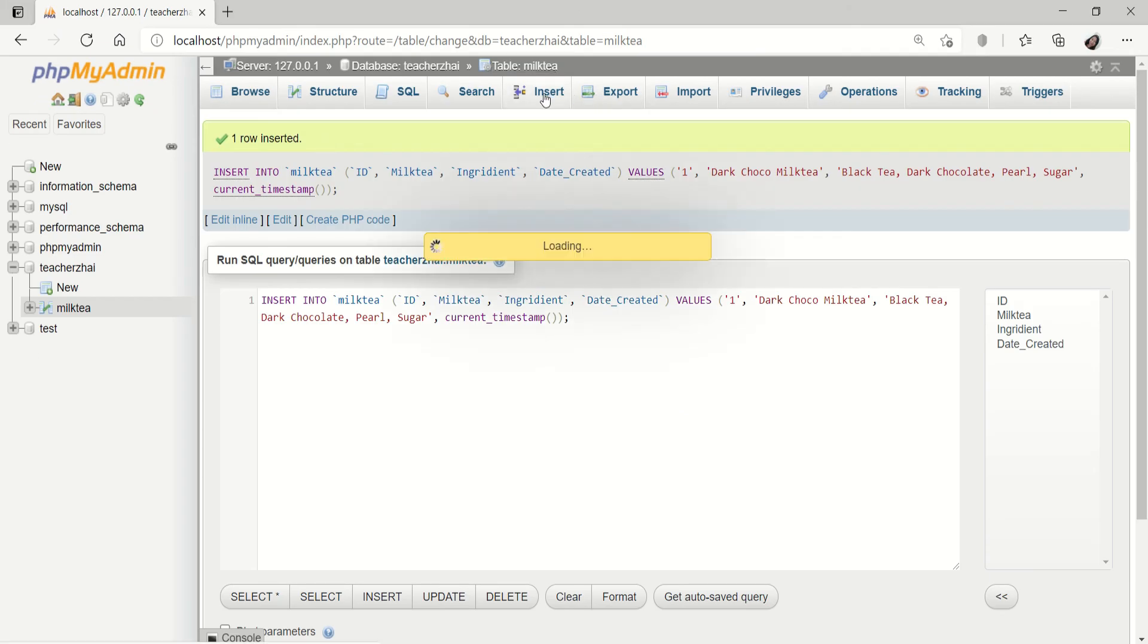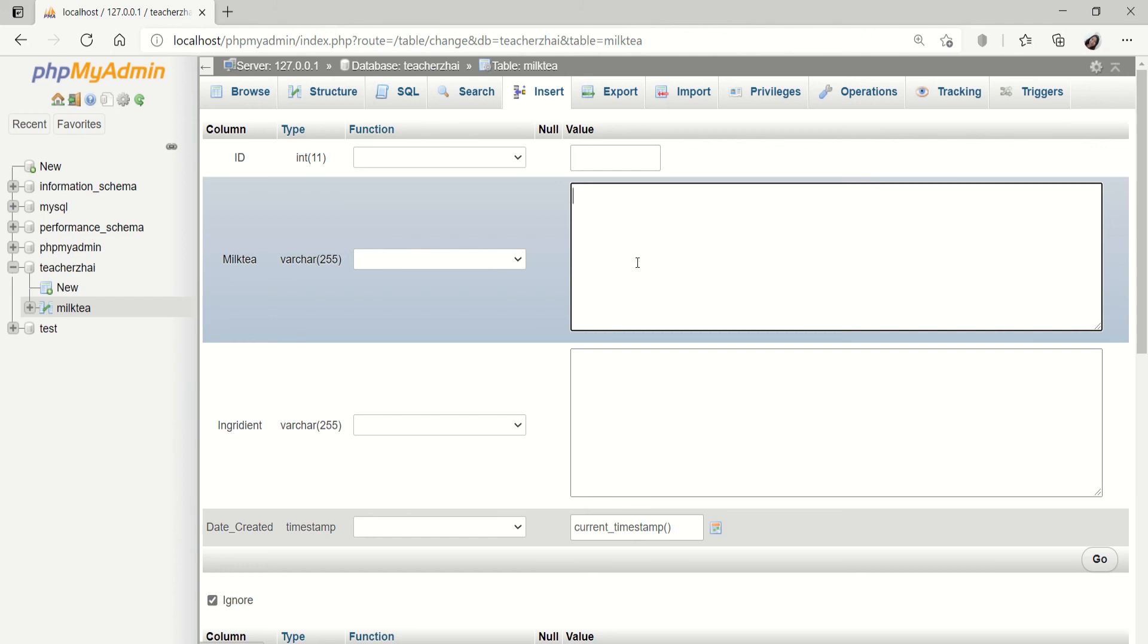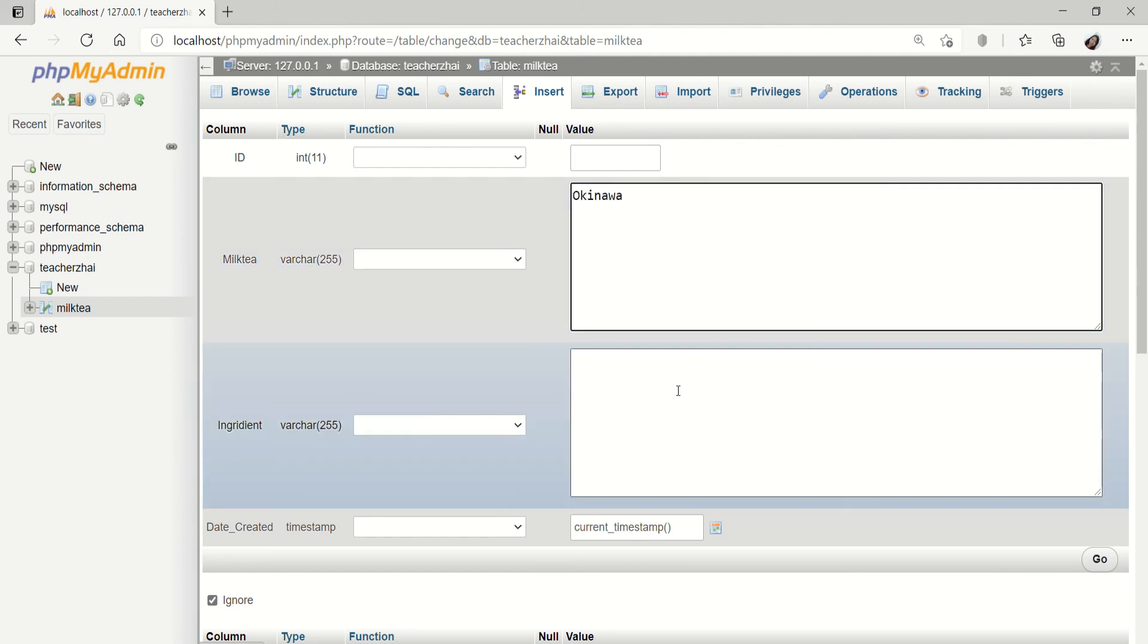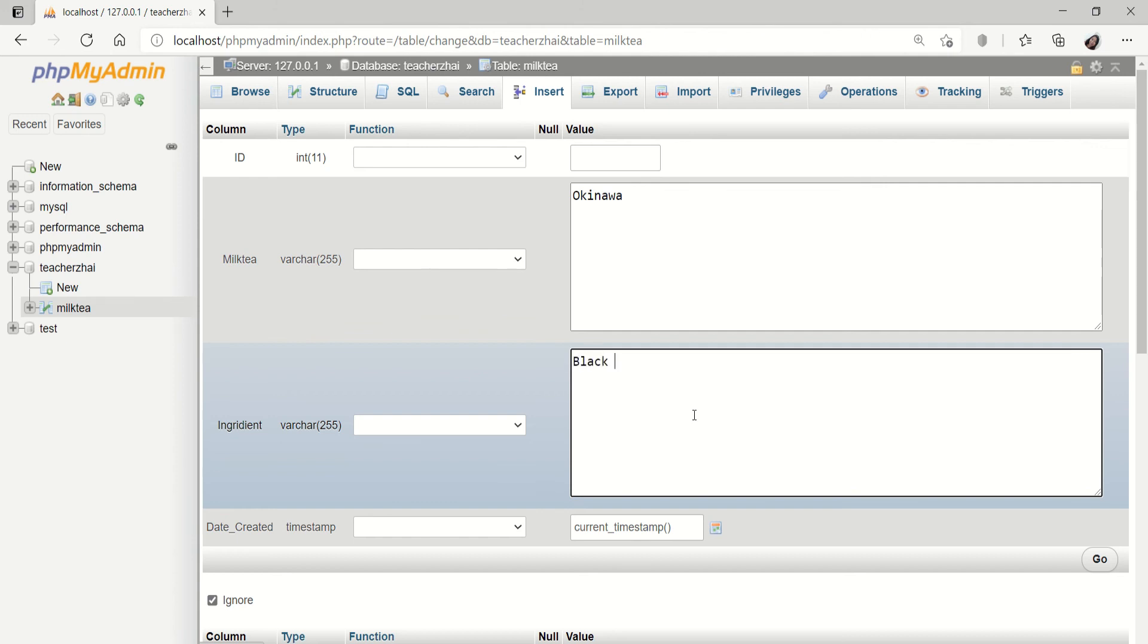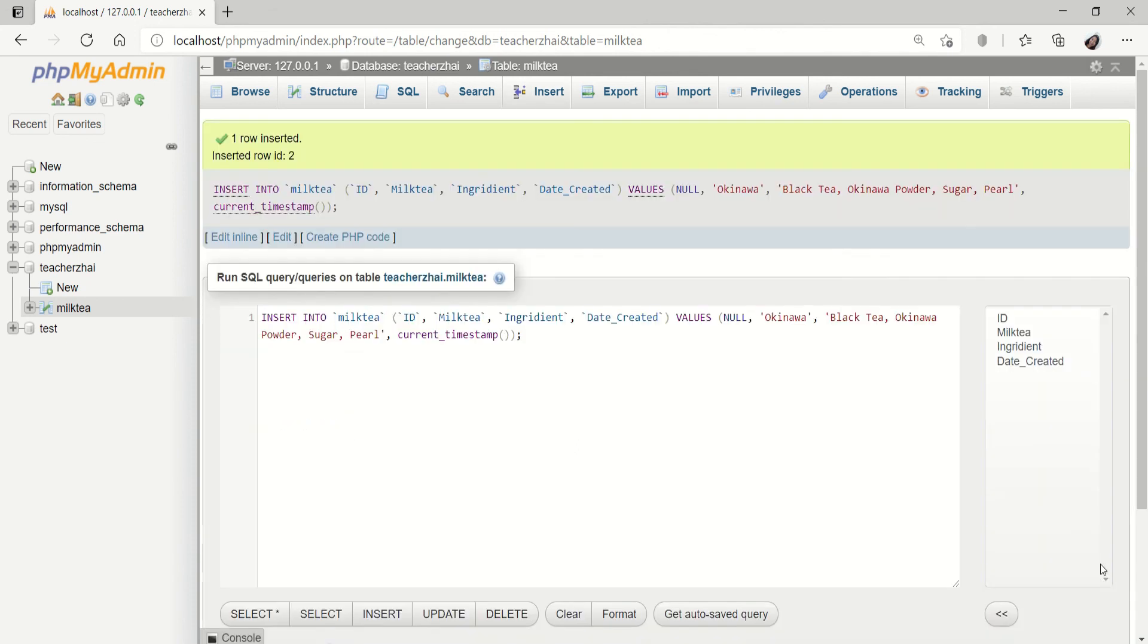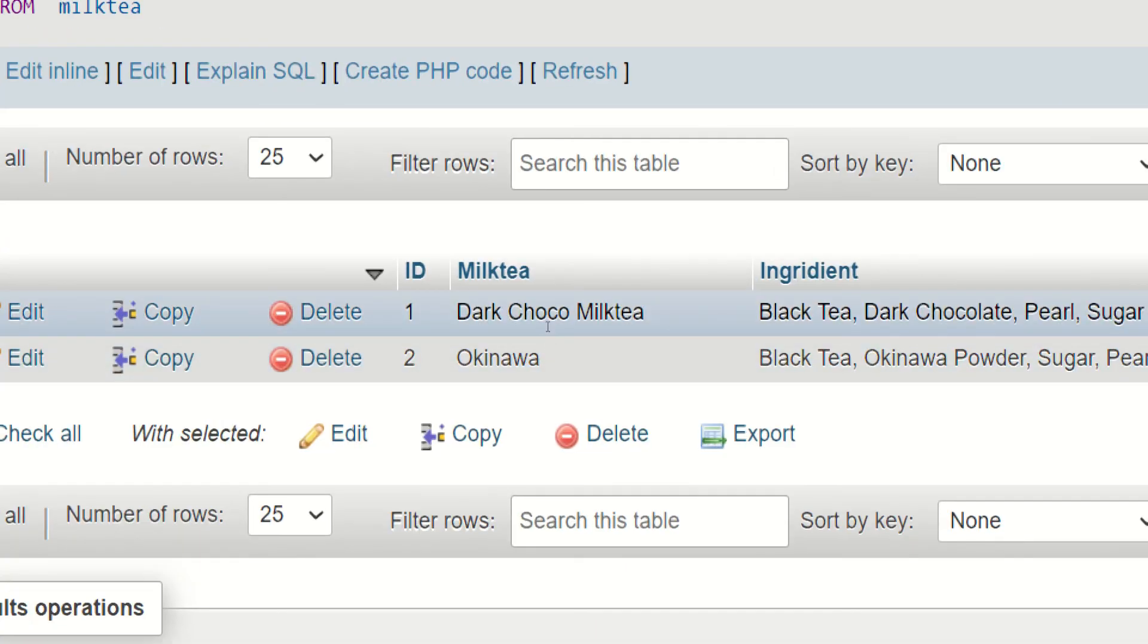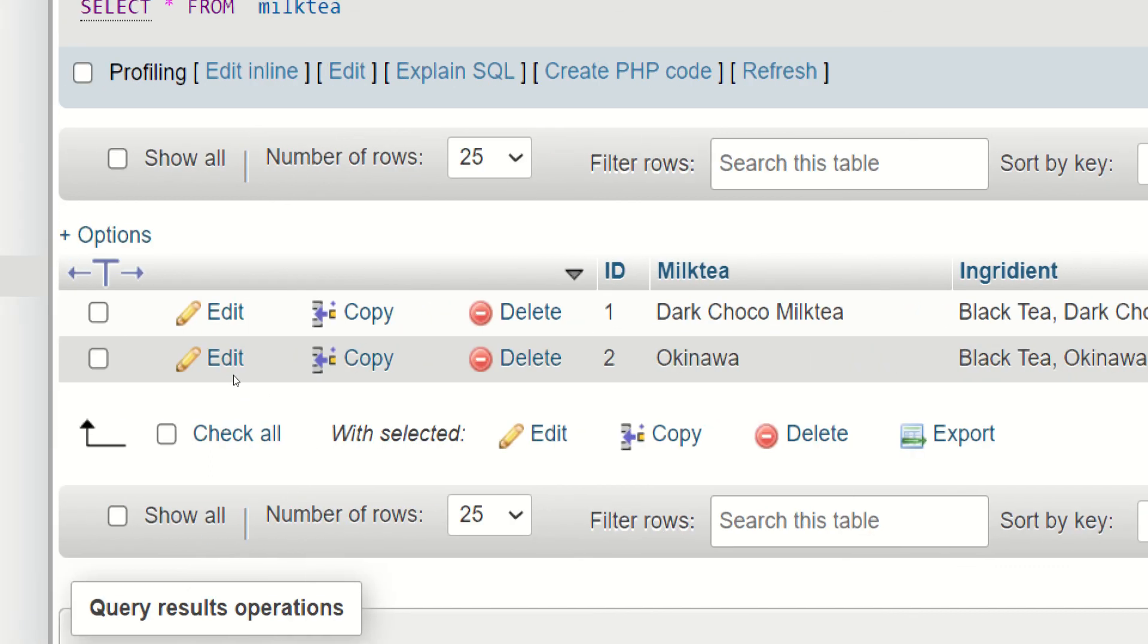Insert pa tayo. Ma'am, pwede pong huwag na maglagay ng number sa taas. Yes, pwede po. Kung okay na tayo sa dark chocolate, meron naman tayong okinawa. This is black tea, okinawa powder, sugar, and pearl. Then, just click go. As you can see, nakalagay inserted row id 2. Check tayo. Browse natin. Meron na tayong dark chocolate milk tea tsaka okinawa.